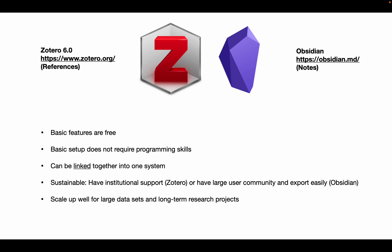Zotero and Obsidian provide a solution. Basic features are free. Basic setup does not require programming skills. They can be linked together into one system.